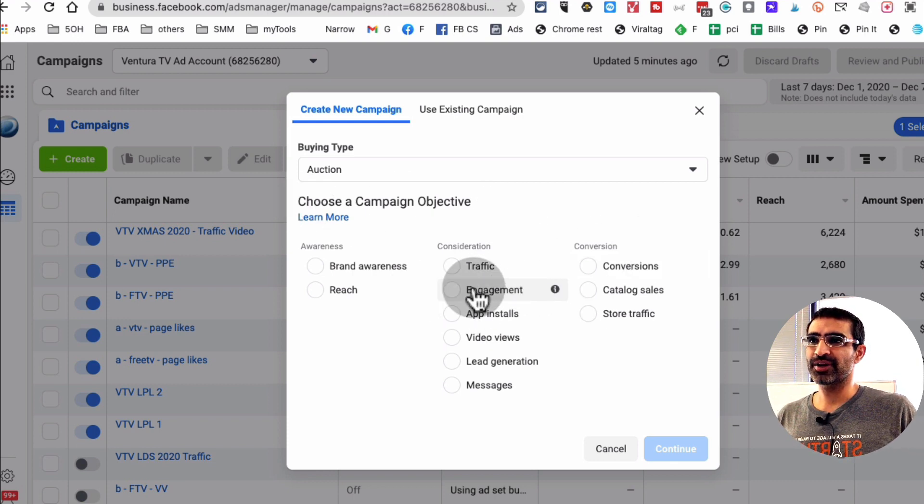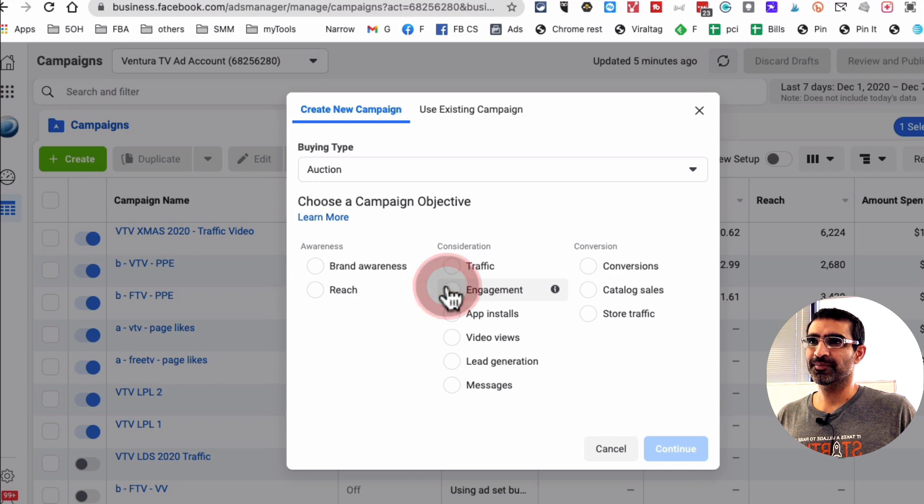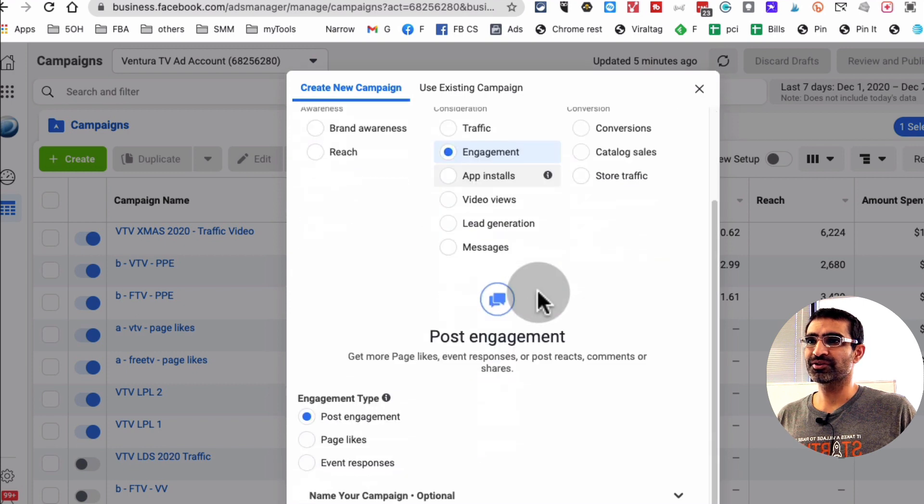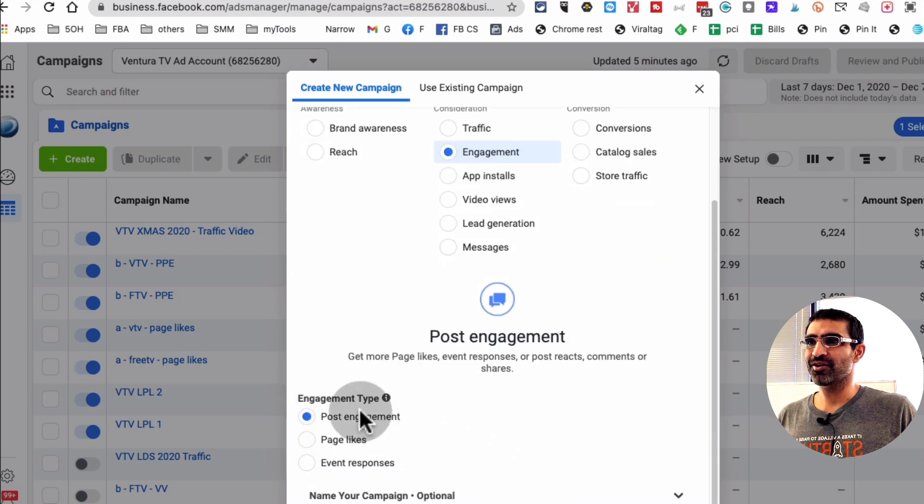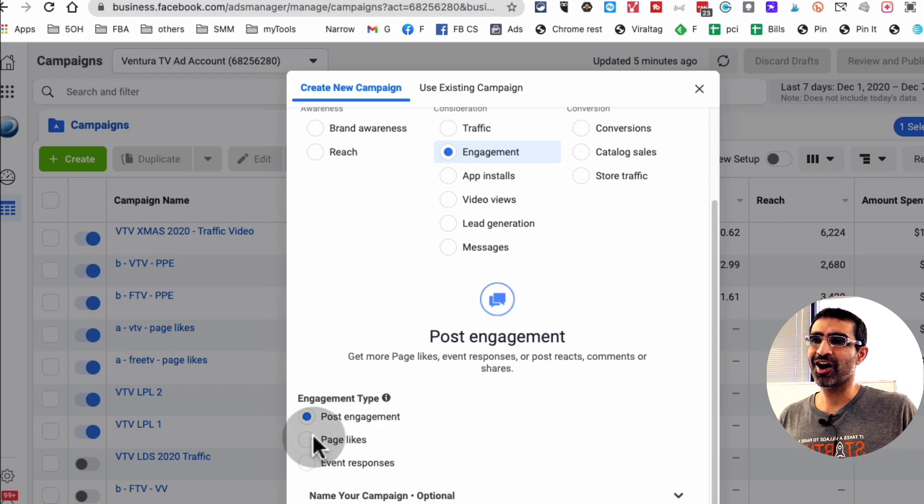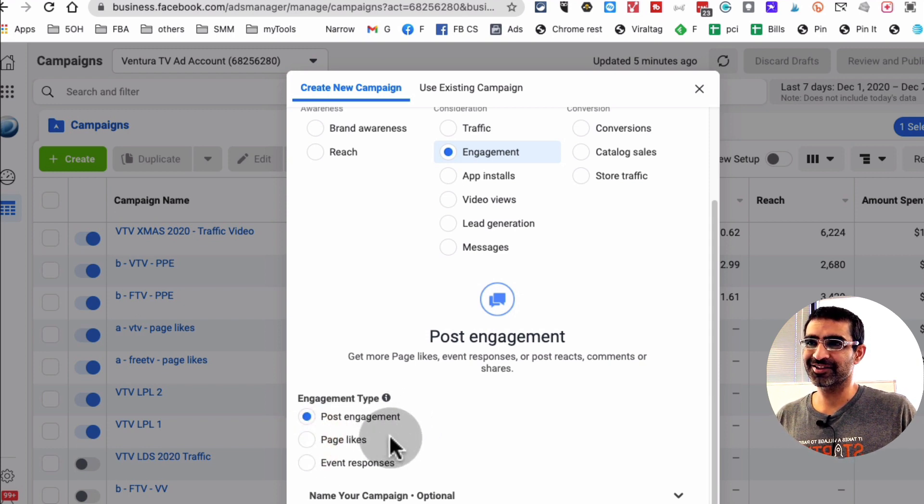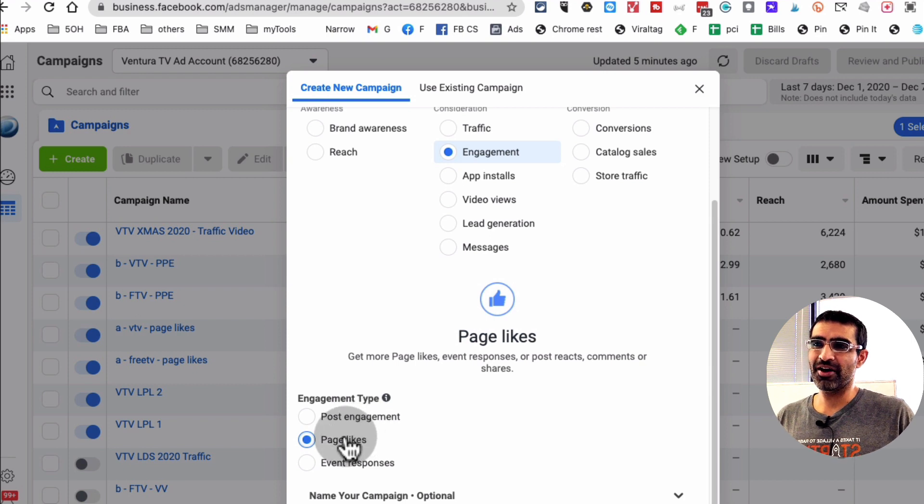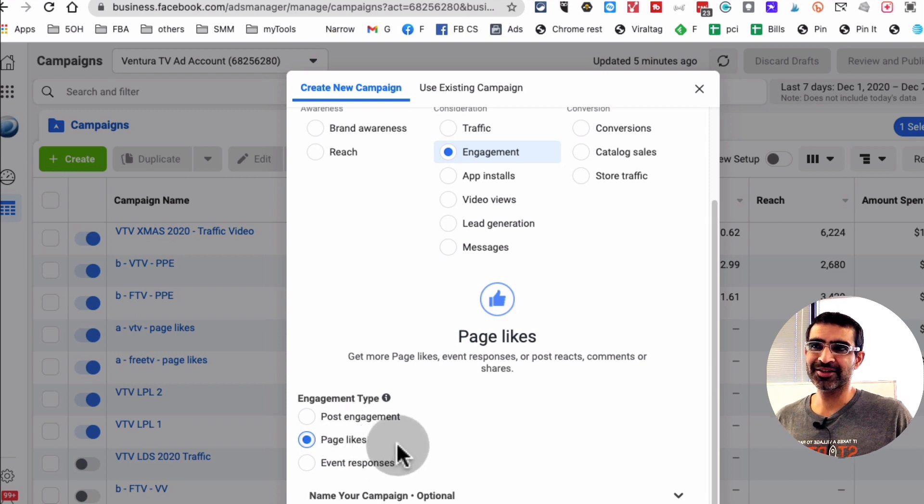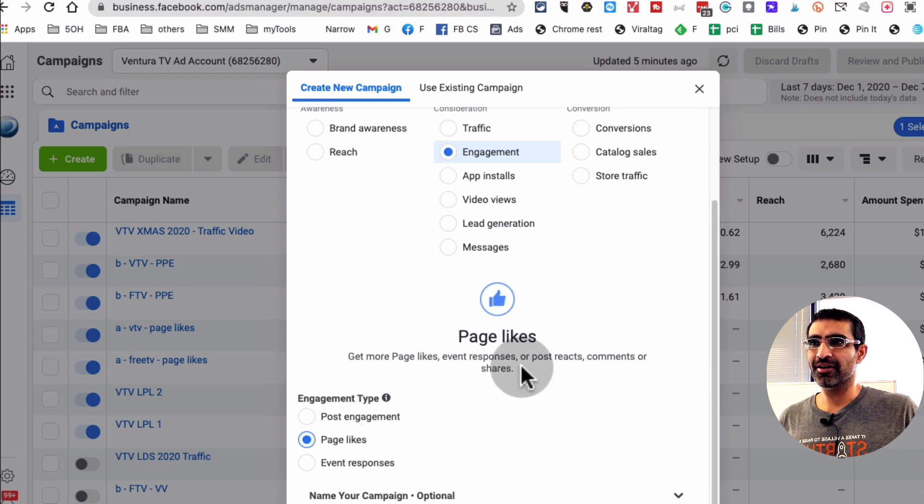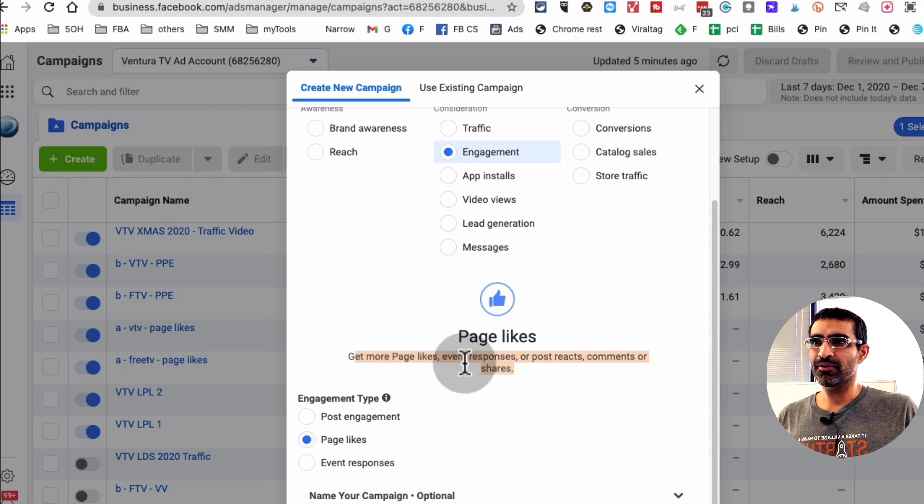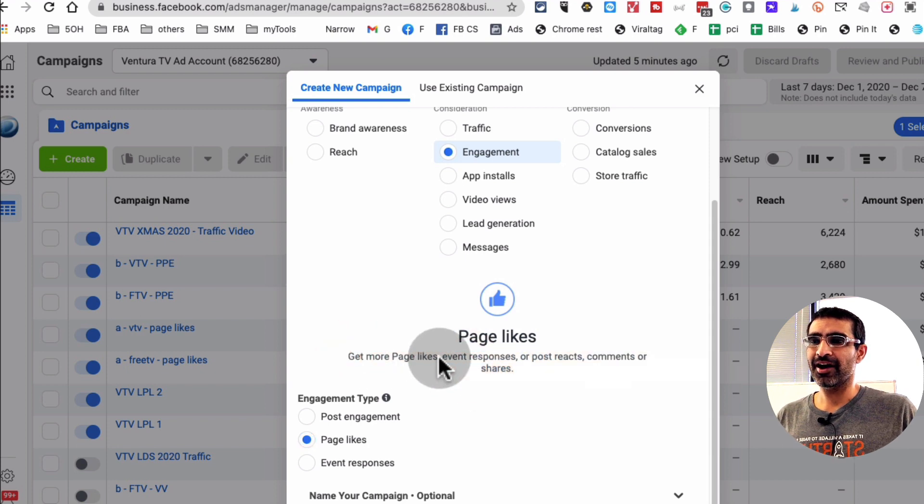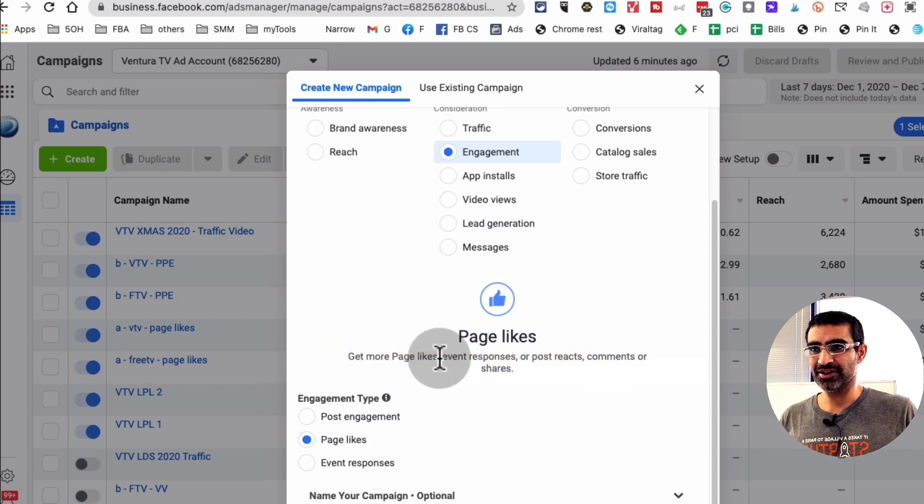So what they did is when you select engagement, and now if you scroll down, look at this. So the first option is post engagement. The second option is page likes. So basically, this campaign, you are going to get more page likes on your Facebook business page.